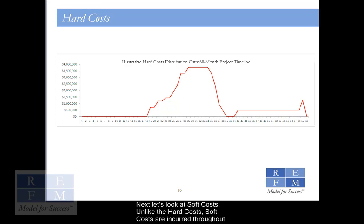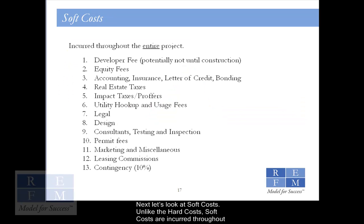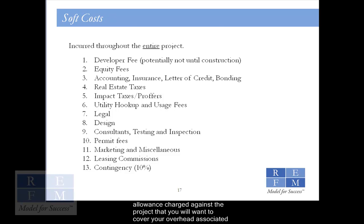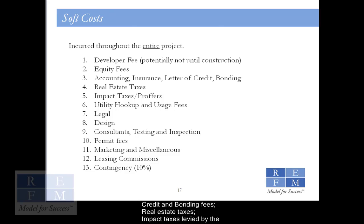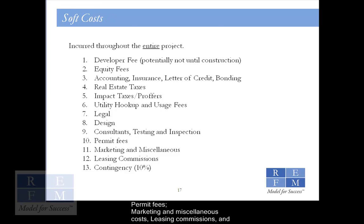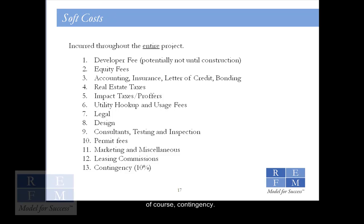Next, let's look at soft costs. Unlike the hard costs, soft costs are incurred throughout the entire project. The major soft cost line items include the developer fee, which is an allowance charged against a project to cover overhead associated with the project; equity fees; accounting; insurance; letter of credit and bonding fees; real estate taxes; impact taxes levied by the jurisdiction, such as a school's impact tax; utility costs; legal costs; design, which includes architecture and landscape architecture; multiple consultants and testing and inspection fees; permit fees; marketing and miscellaneous costs; leasing commissions; and of course, contingency.